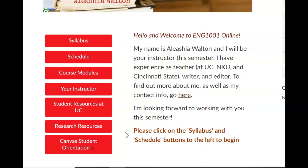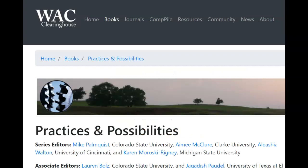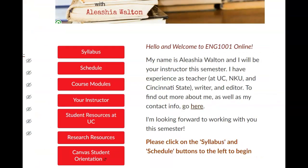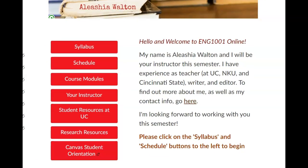I have a background in journalism and editing. I'm currently an editor for the Writing Across the Curriculum publication, in our Clearinghouse Practices and Possibilities series. This is a mostly academic clearinghouse, but it's a lot of fun. Before this, I was more focused on feature and news writing, even some brief forays into political writing, but now I am focused on my academic career. Let's get started on diving into our class and what the Canvas page looks like.